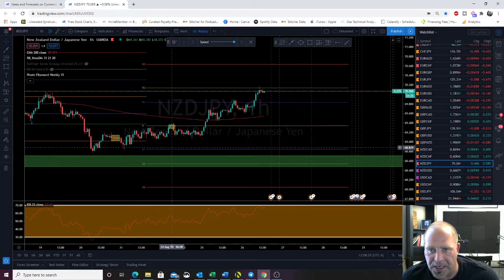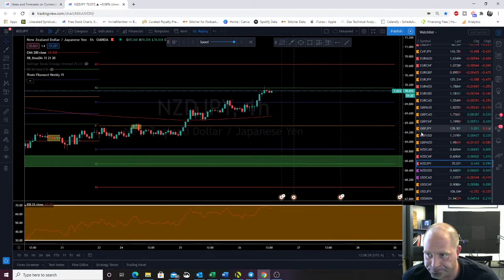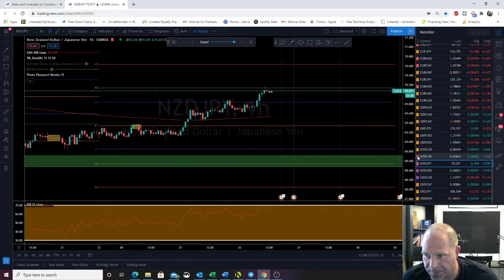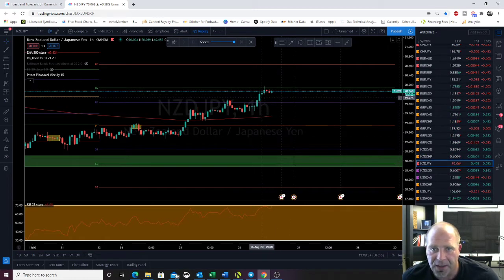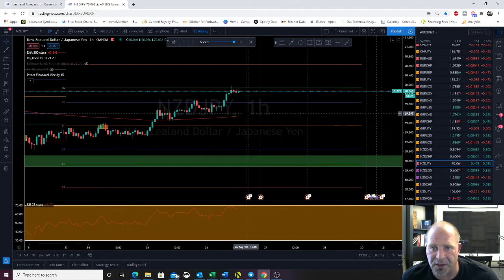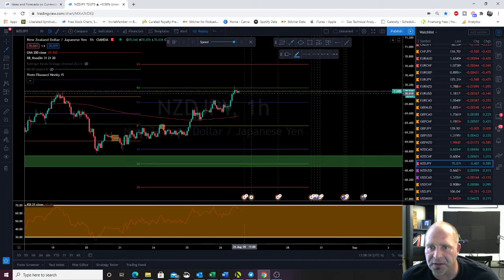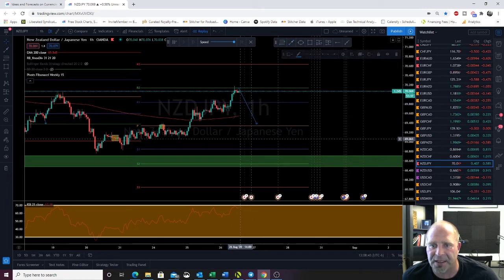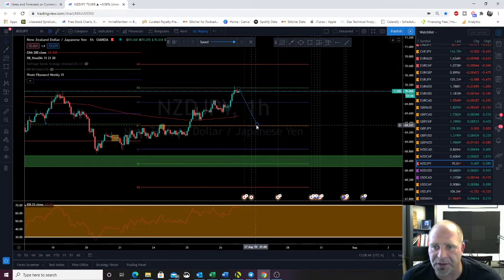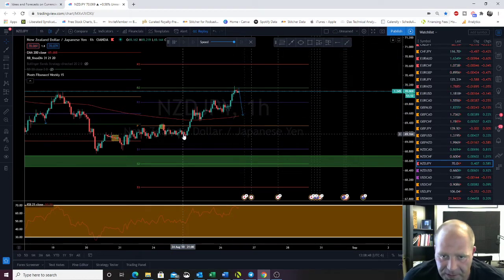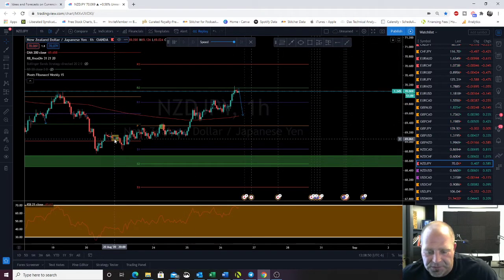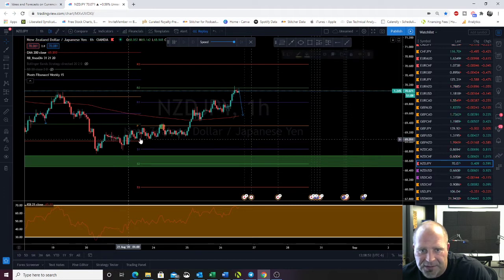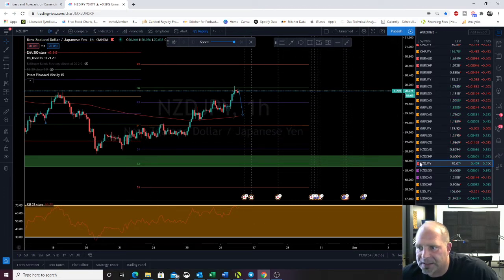NZD JPY — we're finding resistance on R2. Not a bad play if we retest it and confirm it back to that pivot, or the 200 EMA is always a good target on these types. I'm going to leave NZD JPY red.